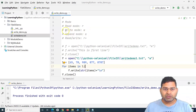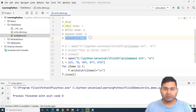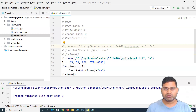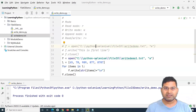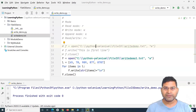We've covered write mode and append mode. We'll look at read/write mode and read mode in the next tutorial, where we'll discuss how to read data from a file into Python. That's all for this tutorial on how to write data to a file in Python. I hope it was helpful — thank you very much for watching.